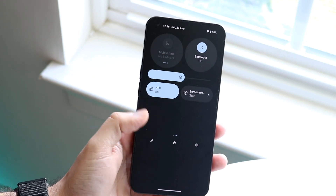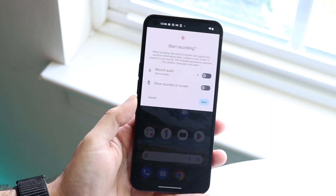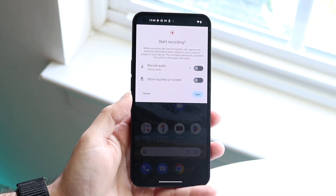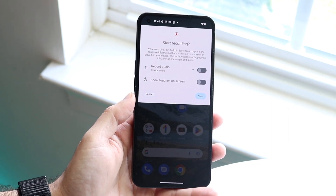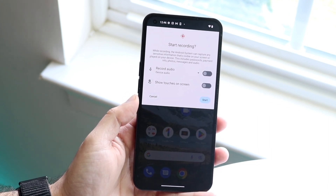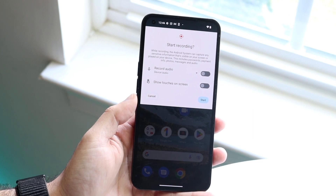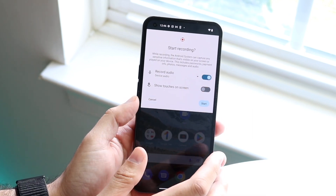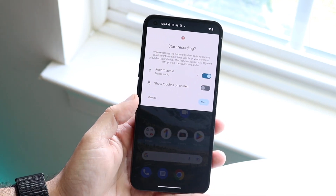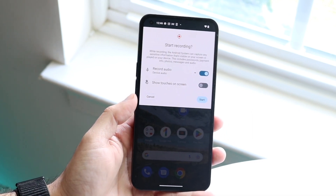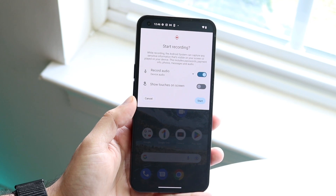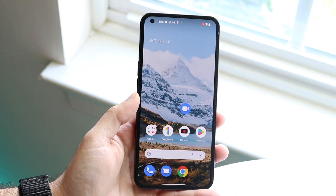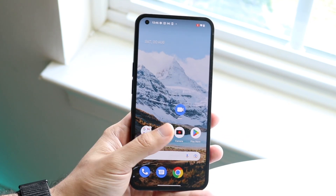Now we can go and click on the screen recording toggle and it's going to allow us to choose exactly how we want to screen record. If we want to record the audio, we can go and have it enabled. If you want to show touches on the screen, you can have that as well. At this point, all you want to do is click start and that is it.